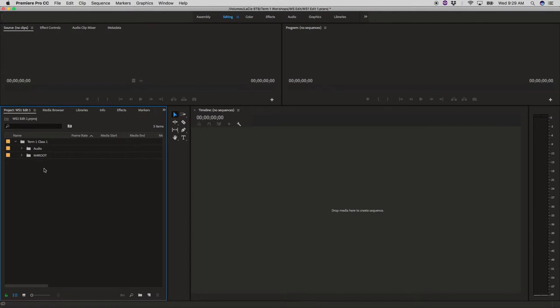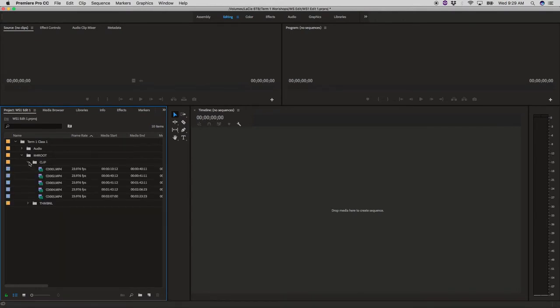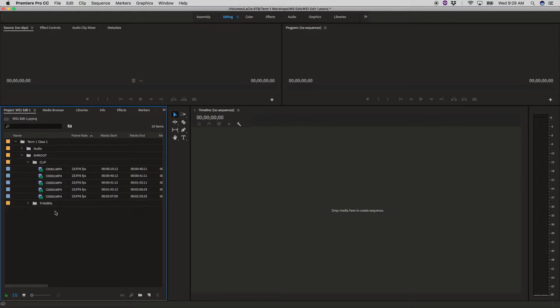I was using a Sony a7s to shoot this so when I look at the footage it comes in under the folder clip. In certain cases even with other cameras there's a lot of hierarchy that happens in the folders to get down to where the actual video files are.